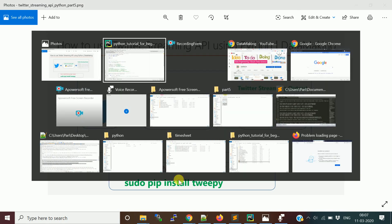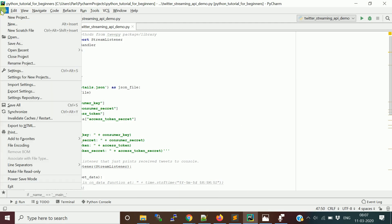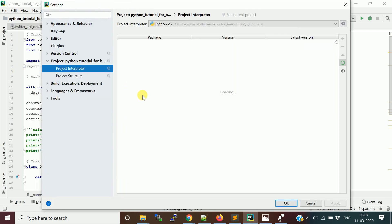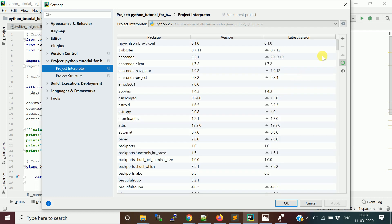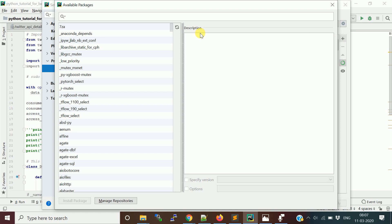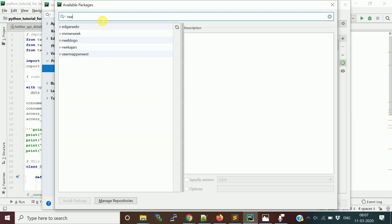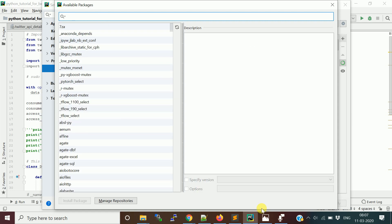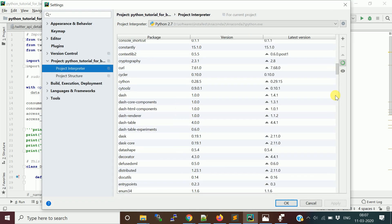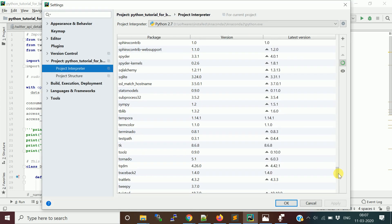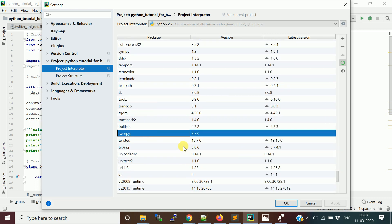In the IDE, once you create a project, go to Settings and there will be an Interpreter section. It will list the packages already installed. You can click the plus symbol and type the package name you want — for example, tweepy. I already have it installed, so I'll show you where it appears in the installed packages list.